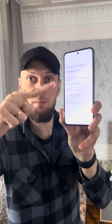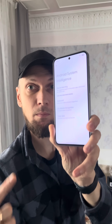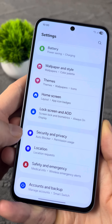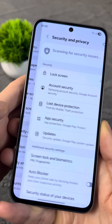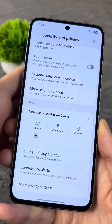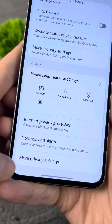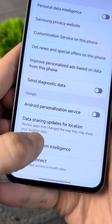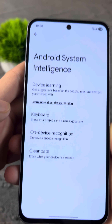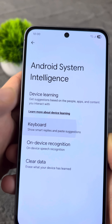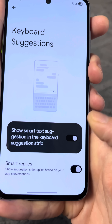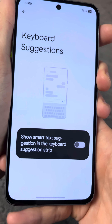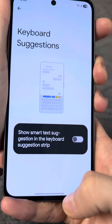Clear your phone's memory and delete any spyware apps. In the settings, go to Security and Privacy, scroll down and enter more privacy settings. Find Android System Intelligence and tap on keyboard. Disable this feature, because the developers are tracking everything you type.